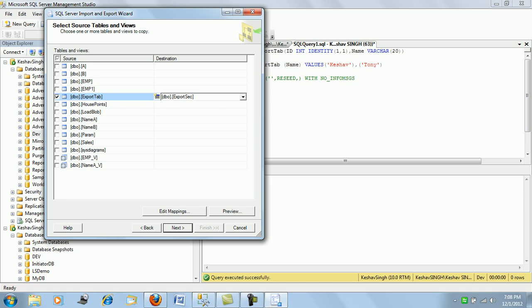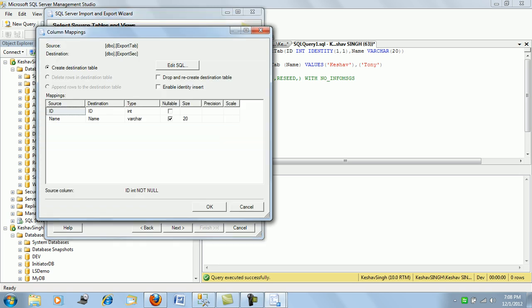And here you can use the edit mapping tab where you will see the important things here. It will create the destination table and these are the column data types. I mean the column schema, if you will.